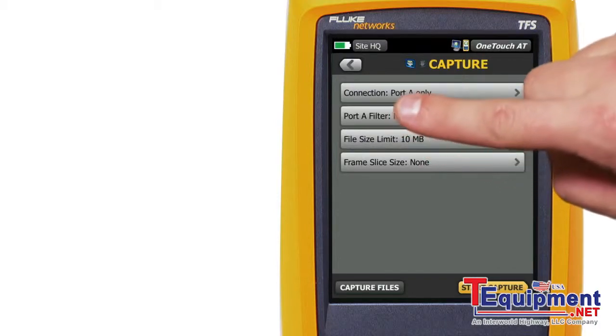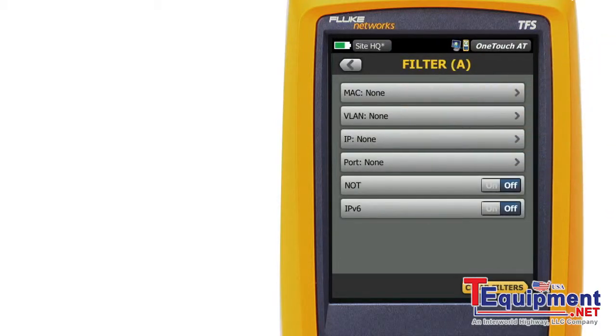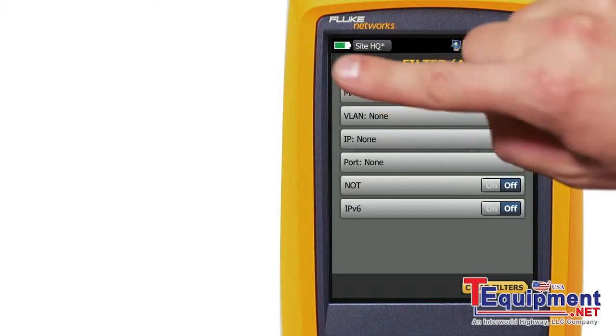A filter allows you to capture only the packets of interest. For example, you can create a filter to capture just the packets that are related to a particular server, client, port, or VLAN.